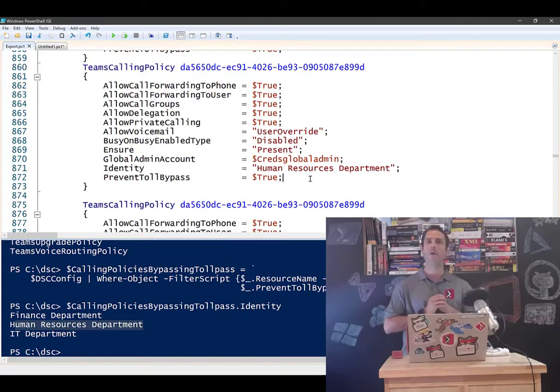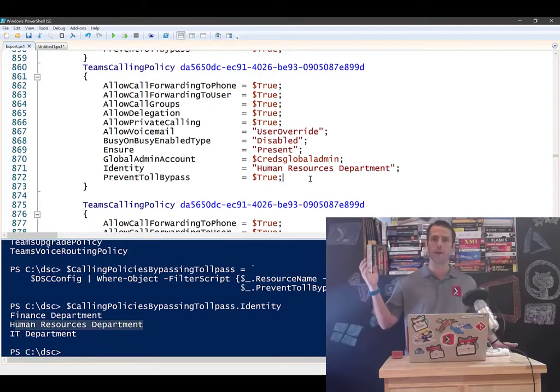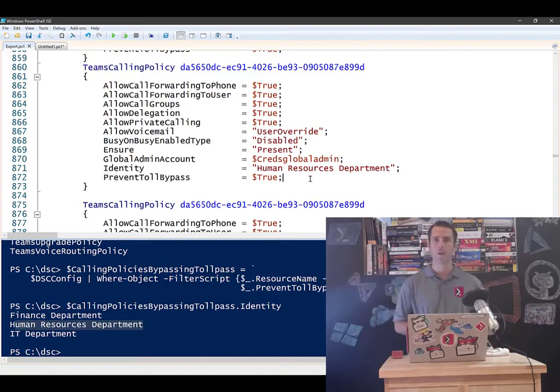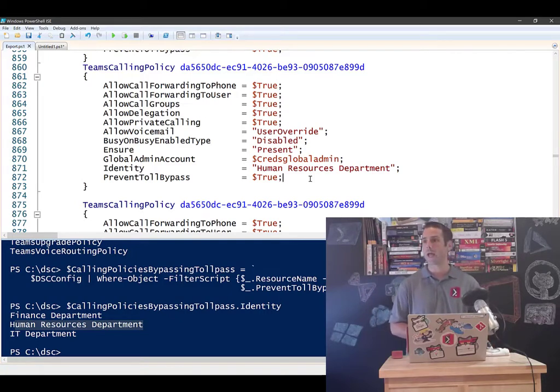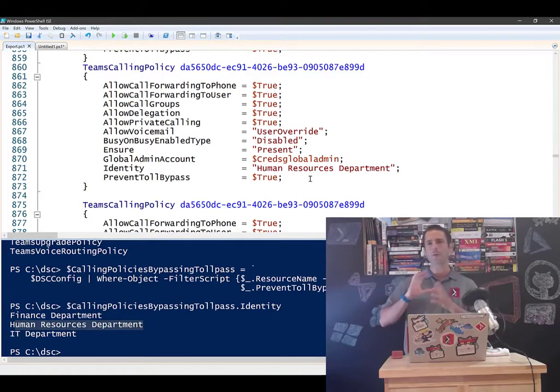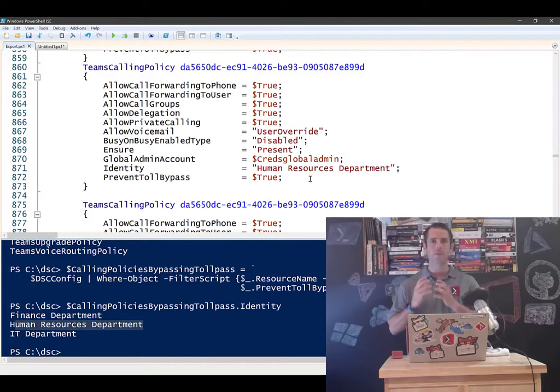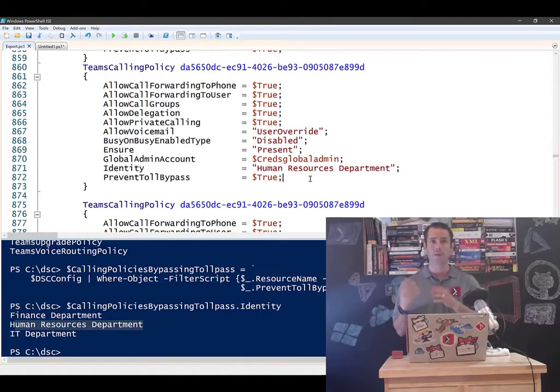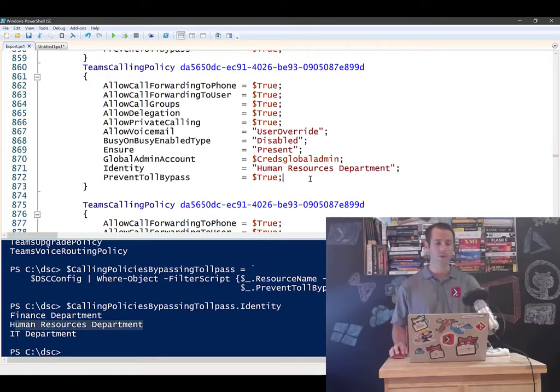Or tell me site collections that have a storage quota greater than, I don't know, like three gigs or something. So you can query the entire configuration as you want, really. You can create those very complex queries.